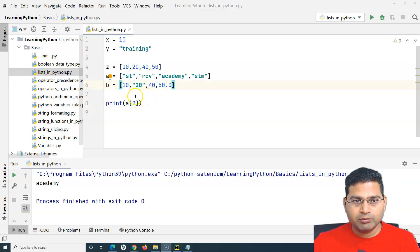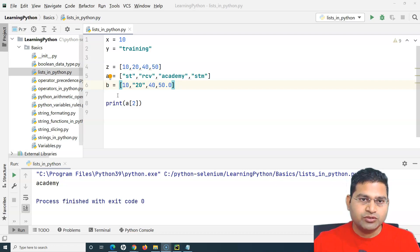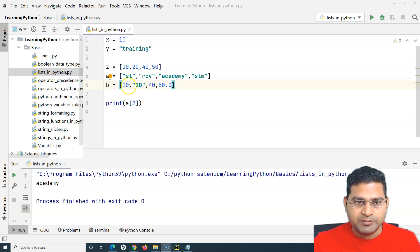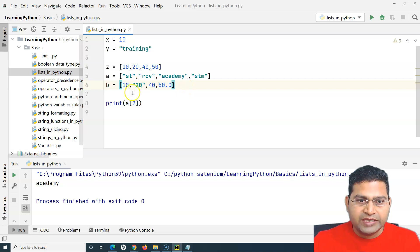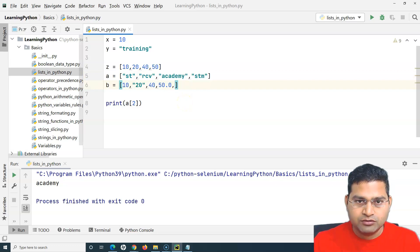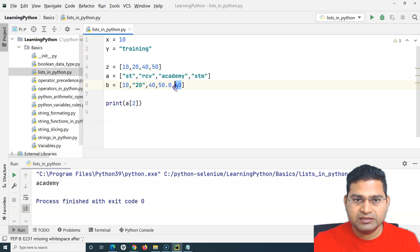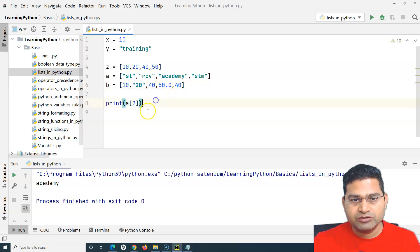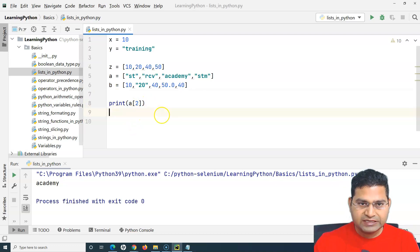Another important thing about lists: you can add items to the list and remove them. There are methods and functions available in Python which I'll cover in the next tutorial covering key functions to manipulate list elements. Lists can be updated, and importantly, lists can accept duplicate values. For example, having 40 appear twice in a list is perfectly valid - duplicate values are allowed.